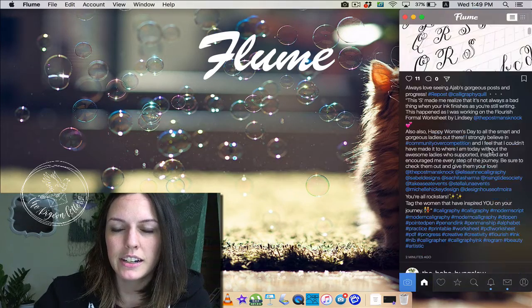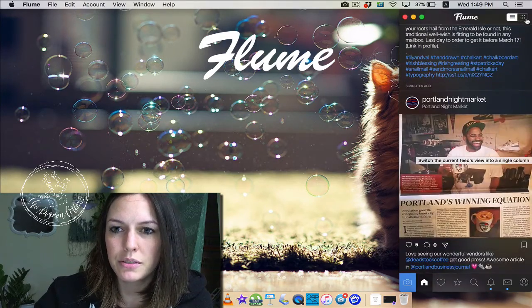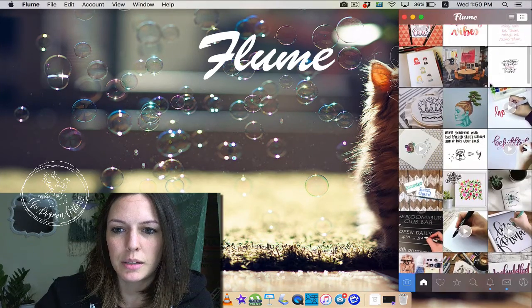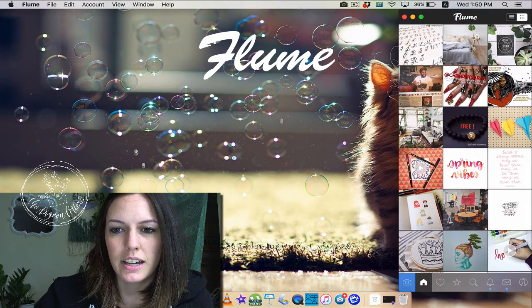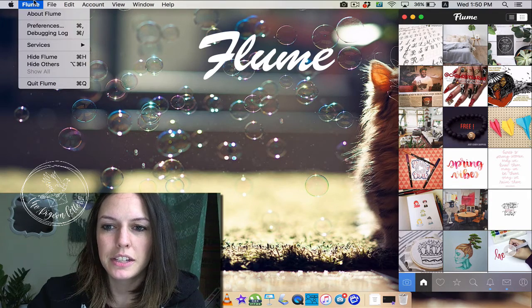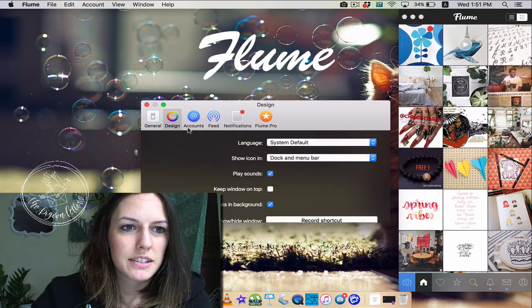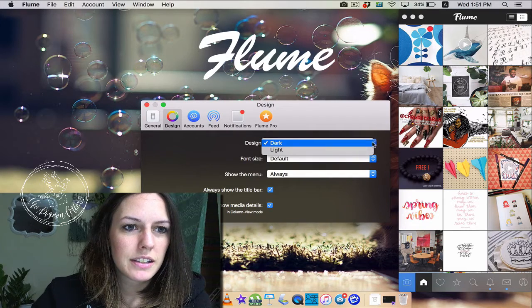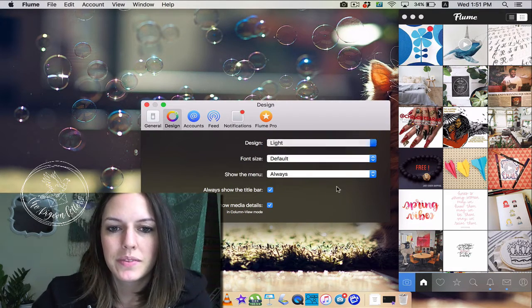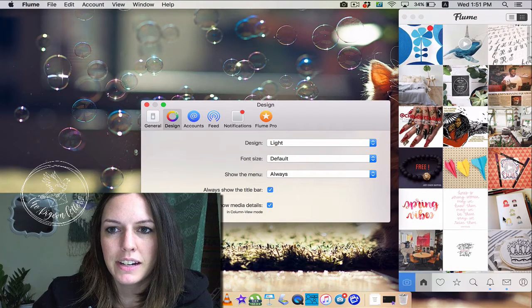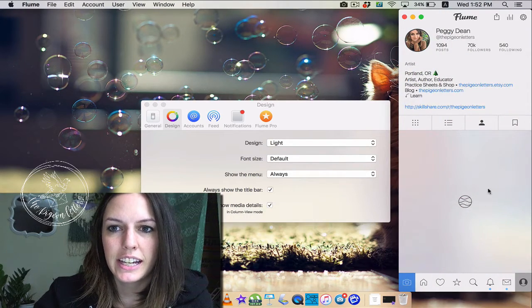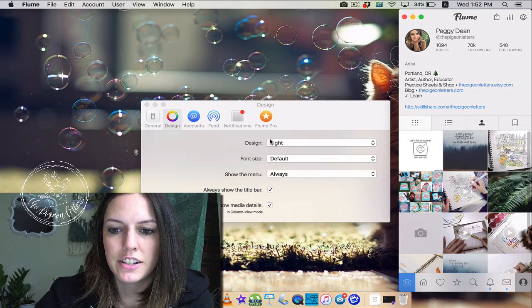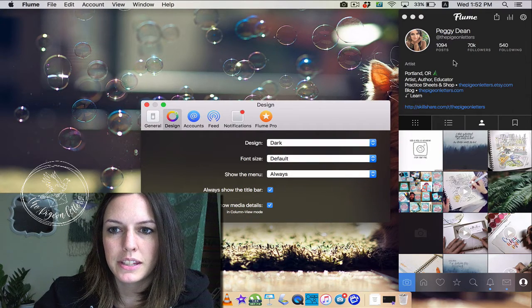You can view it in the normal list view like this. You can also view it in this grid form. The cool thing about this app is that you can change its preferences and how it looks. Under design, there's dark and light, so notice that right now it's the darker version. You click on light and you have this lighter version.